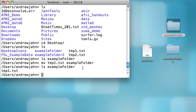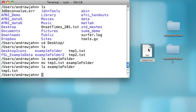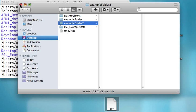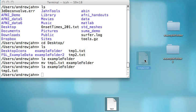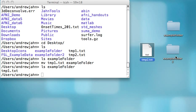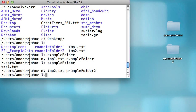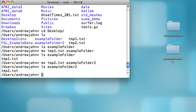So typing in mv, then the name of a file, and then the folder will move that file into the folder — which is the same thing as just dragging and dropping. I'm going to move that back out just to show this again. To move tmp2.txt into example folder 2 using Unix commands, I would type in mv tmp2.txt example folder 2. And now to see the contents of example folder 2, I type in ls example folder 2.